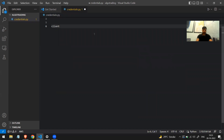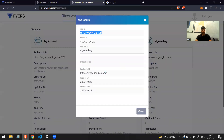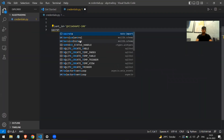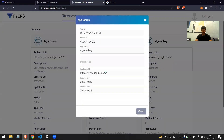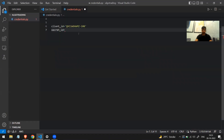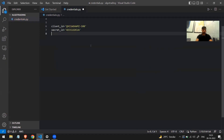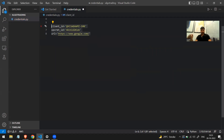I'll go to VS Code and make a file called credentials.py. In this file I'll store everything. First is client_id — I'll copy and paste it here as a string. The second is secret_id — I'll paste that value. Then I'll copy the redirect URL and name it url as a string. So these are the three things you get once you make an app.